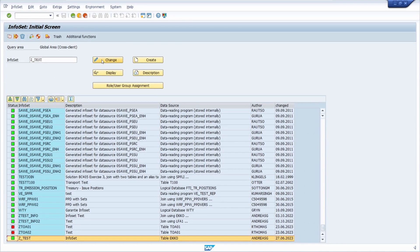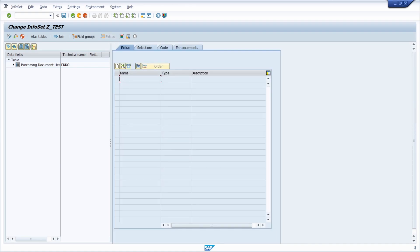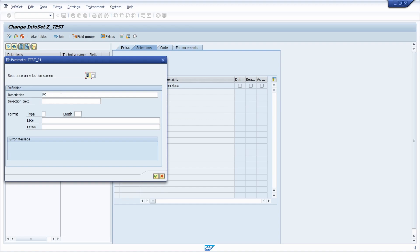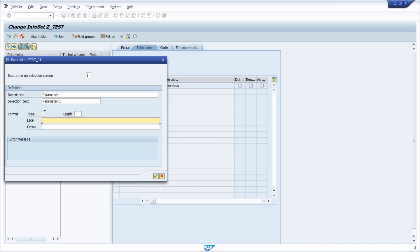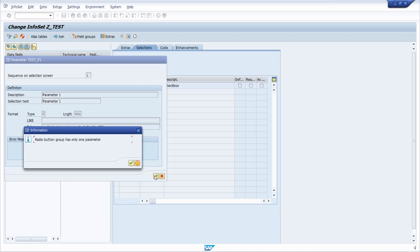In sq02, it is also possible to add radio buttons. For this you need two parameters. Use 'test p1' as a parameter, then 'parameter one' as selection text. The type is important: use C and one. Under extras, you are using 'radio button' and then group, for example 'g1'. You have to specify which radio button should be selected by default, then continue.